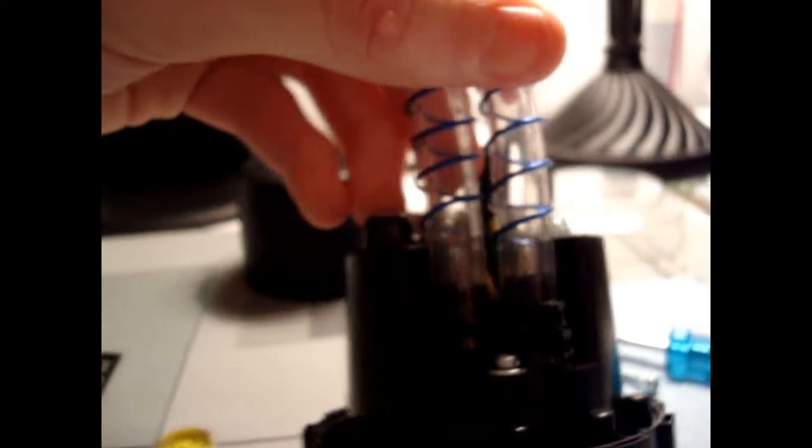And then, what I found best to do, as far as, because when you put the new tubing on, it's going to be really flat. It's going to come up right to the bottom of this plastic piece at the bottom.